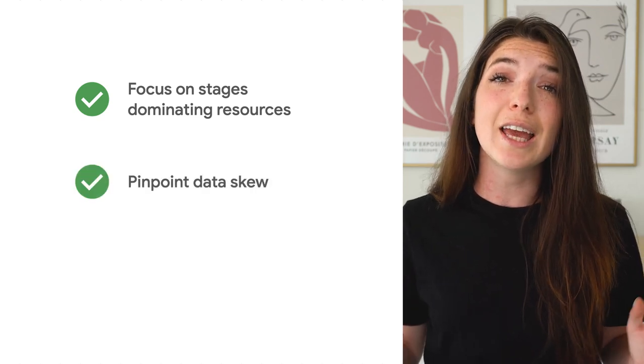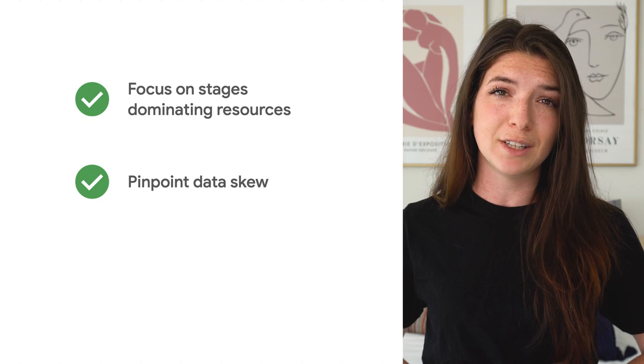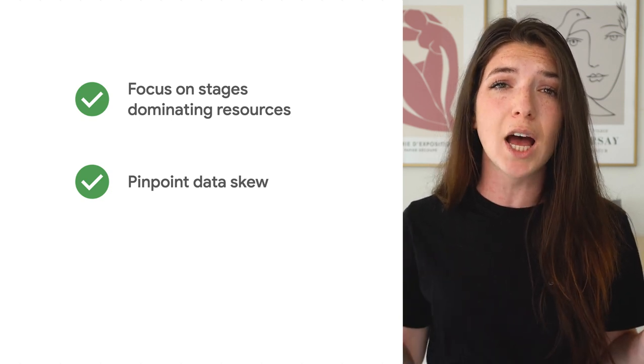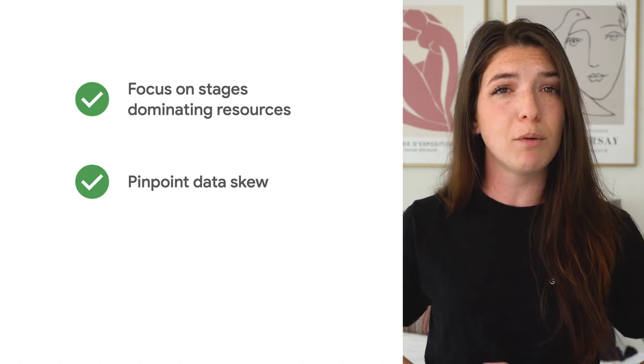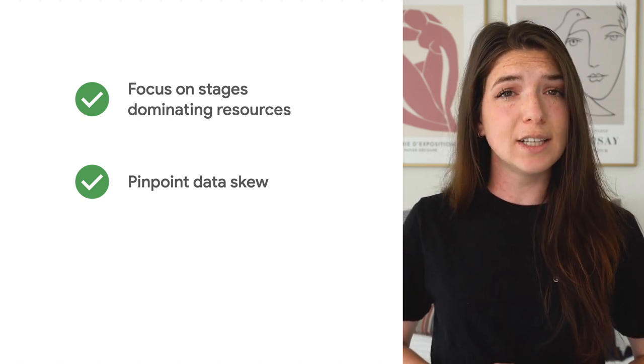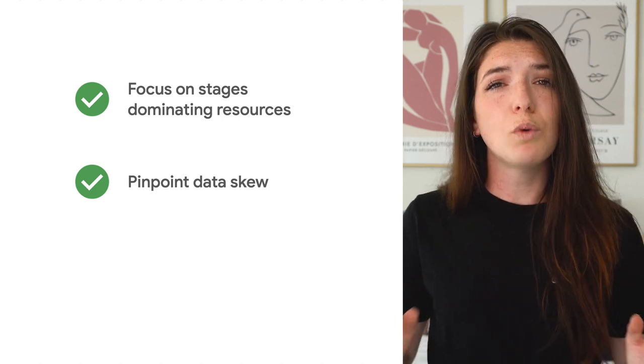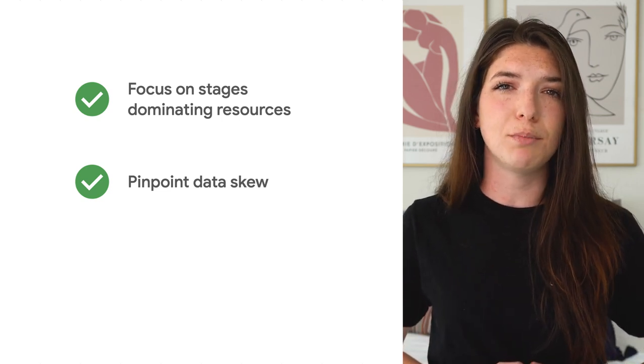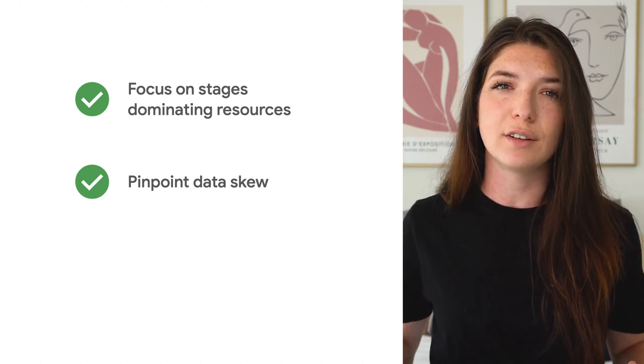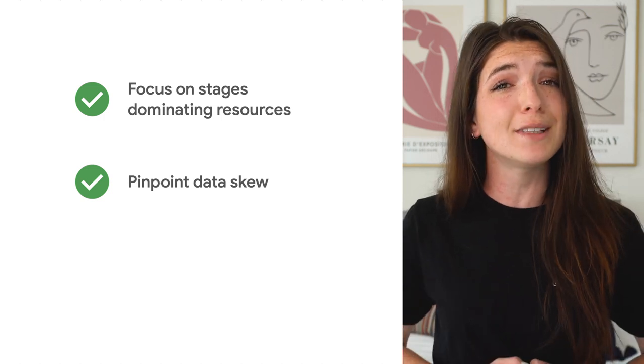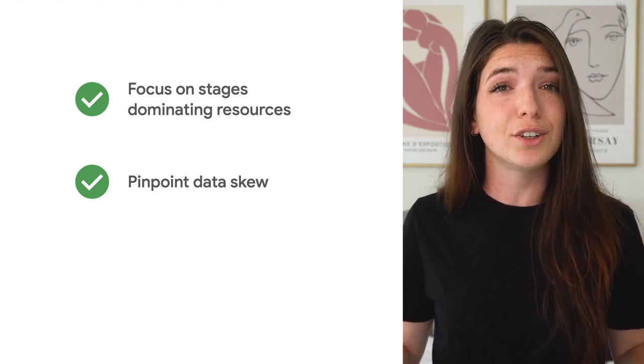Additionally, if you notice a significant difference between average and maximum time spent by workers, that could indicate data skew, which results in one worker having much more data to process than the others. That can again represent an opportunity to filter early.